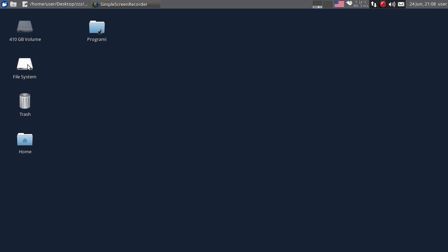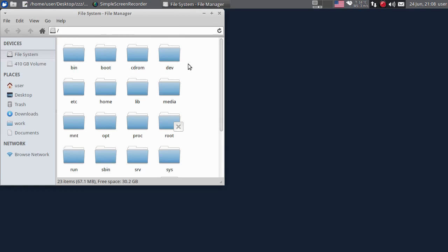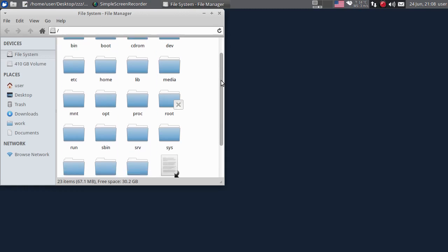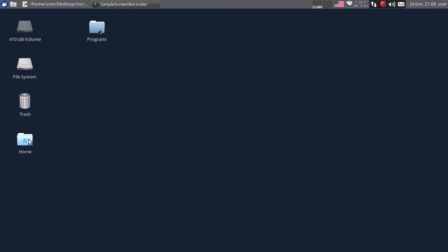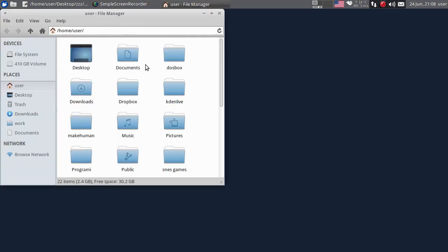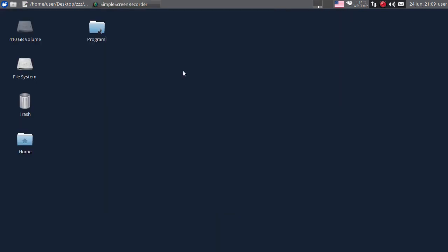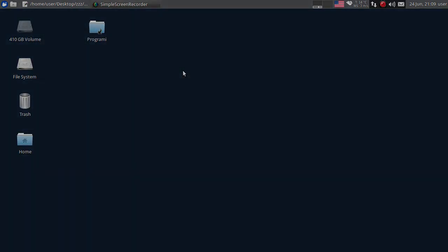Otvorit ćemo i File System, da vidite kako izgleda File System u Linuxu - totalno različito u odnosu na kako ste navikli na Windowsu. Ovaj Home folder, dakle nešto slično kao My Documents u Windowsu. Također, isto kao i u Windowsu, možete da mijenjate veličinu prozora. Toliko za ovaj put, hvala na pažnji i do viđenja.